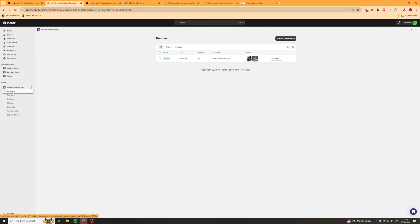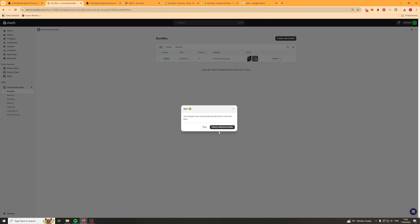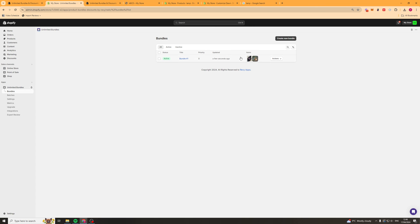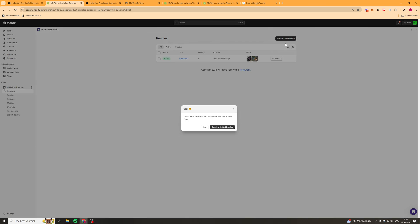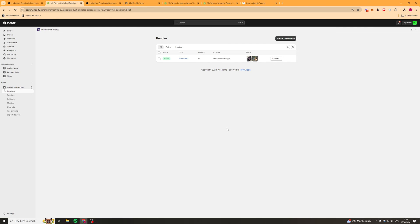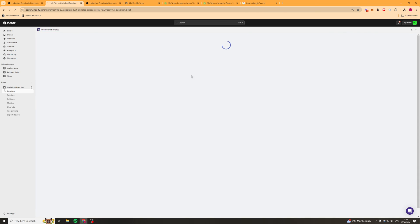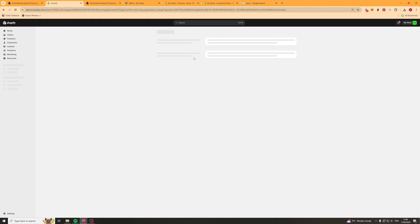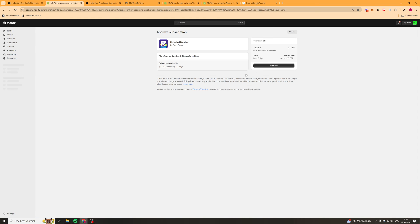Now if we go to the left hand side here, we can see bundles. We can just go ahead and create a new bundle here, just like we would before. Now as you can see on the basic plan, we can only have one bundle. So if we want to have more than one, we're going to have to upgrade to some of the paid plans.